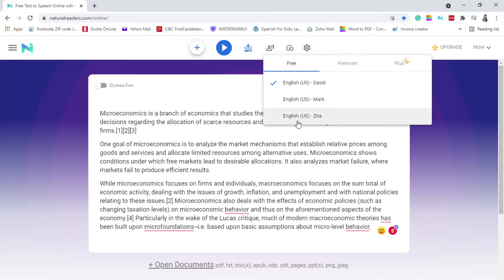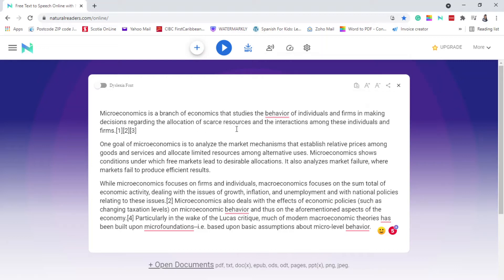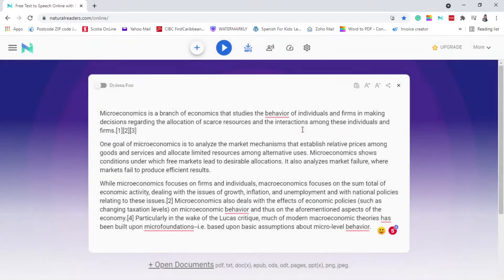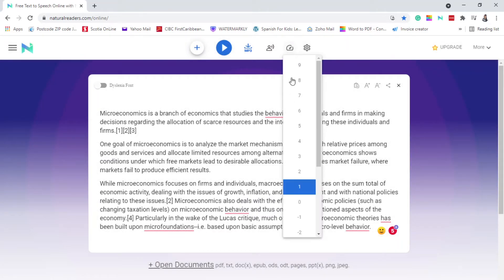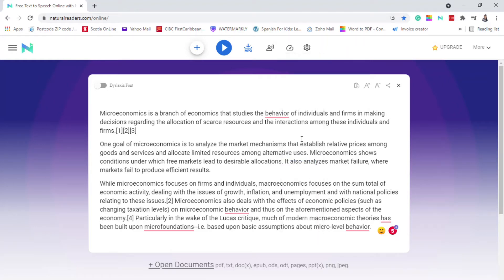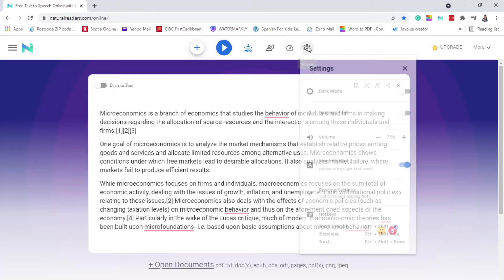I actually like using Zira because she sounds less robotic than the others. Here you can change the speed — you can make it as slow or as fast as you want. I normally leave it at zero because I want it slow enough that I'm able to understand what they're reading and be able to apply what I'm hearing.